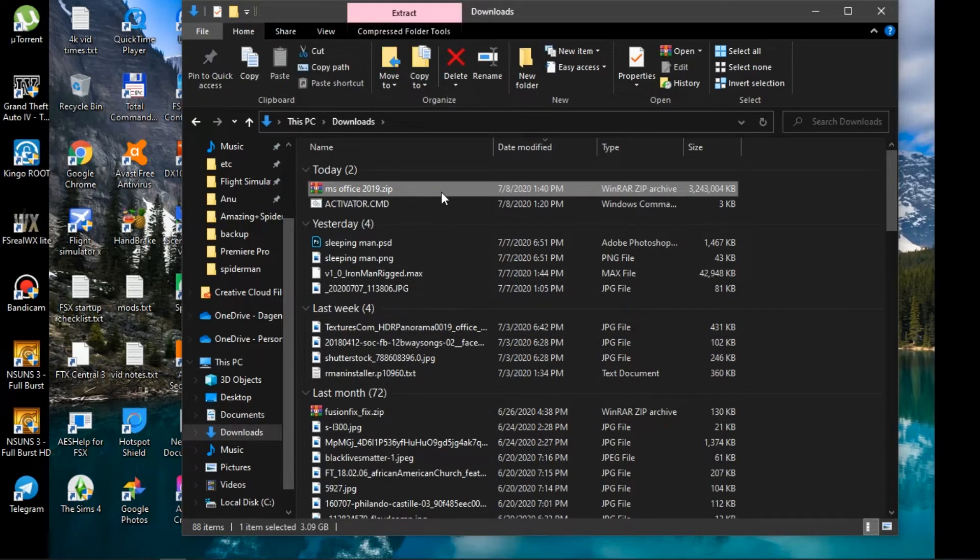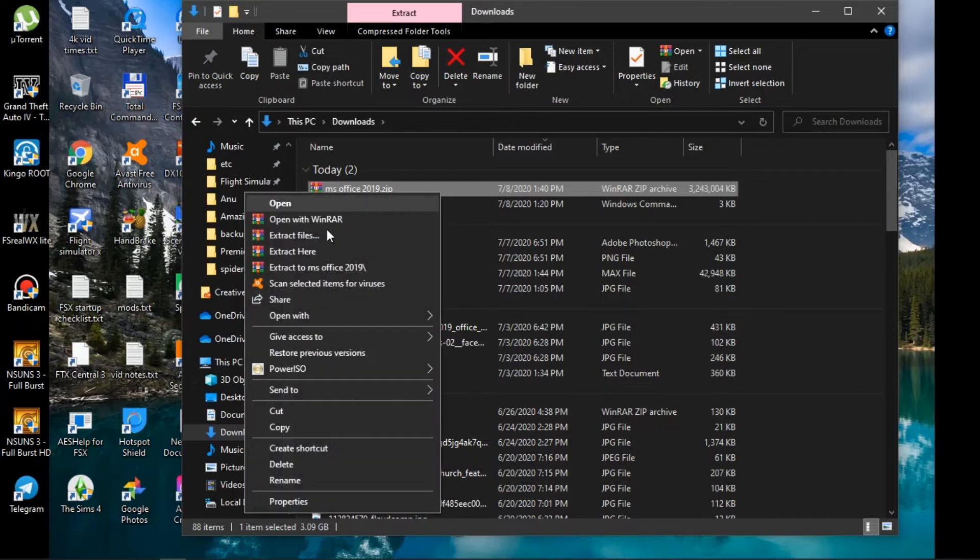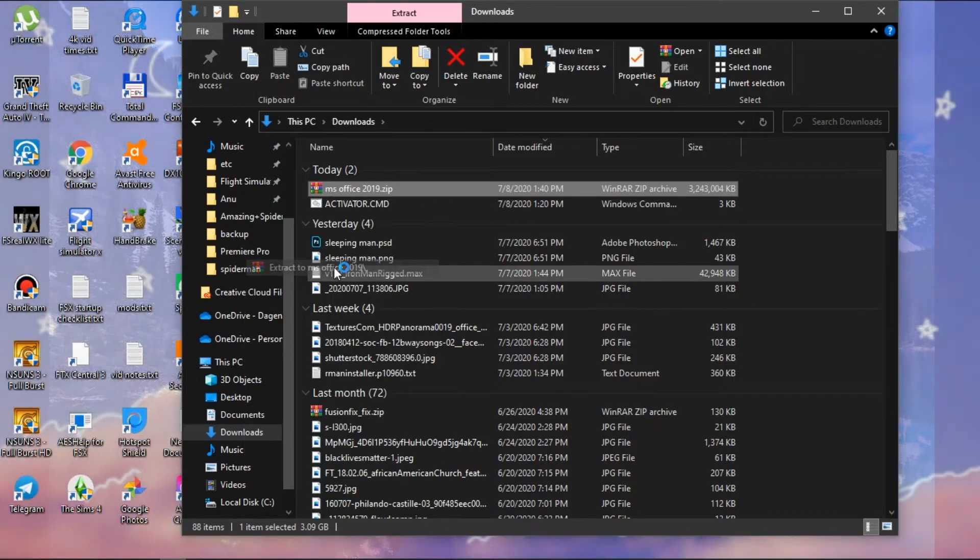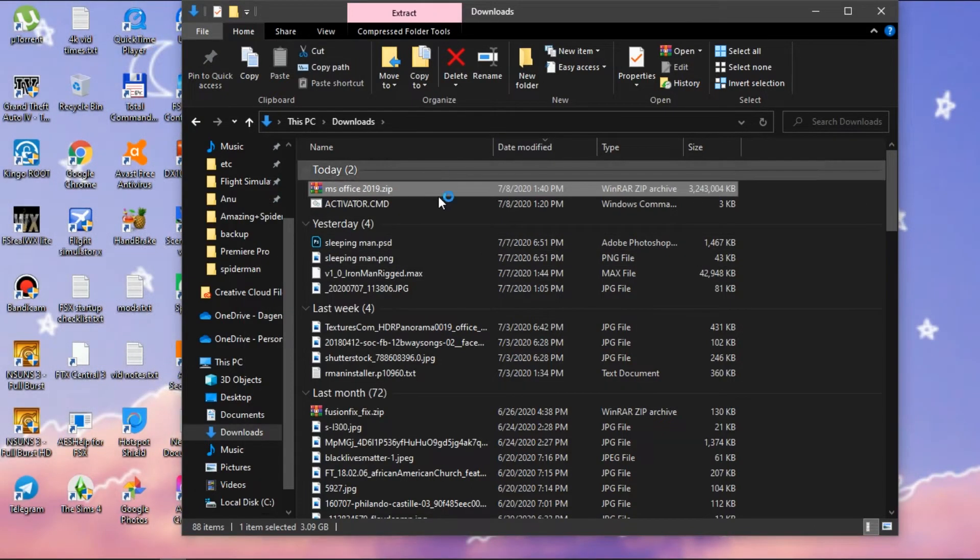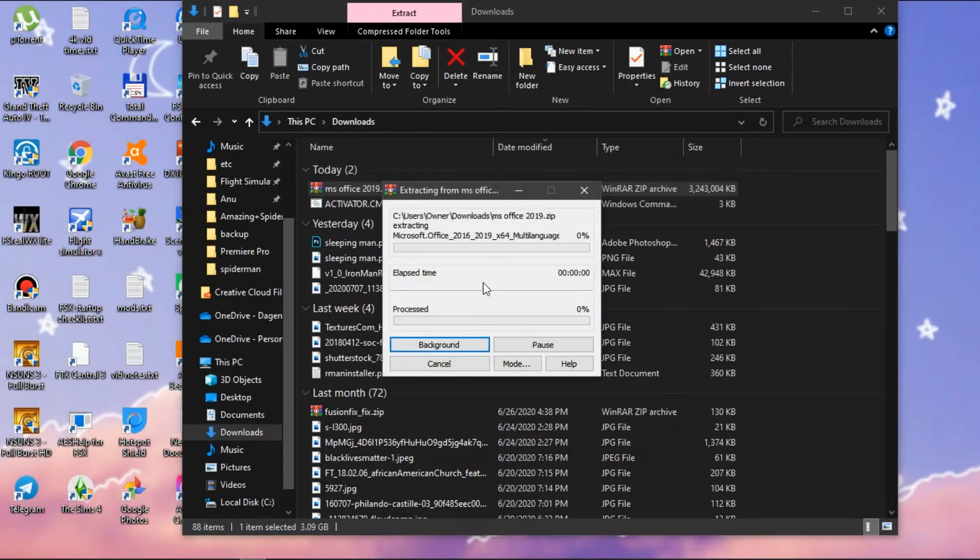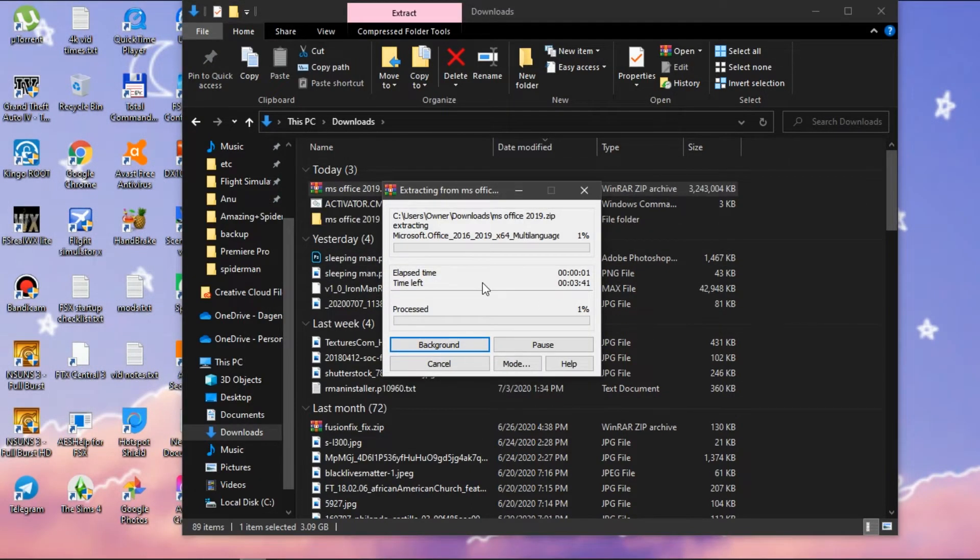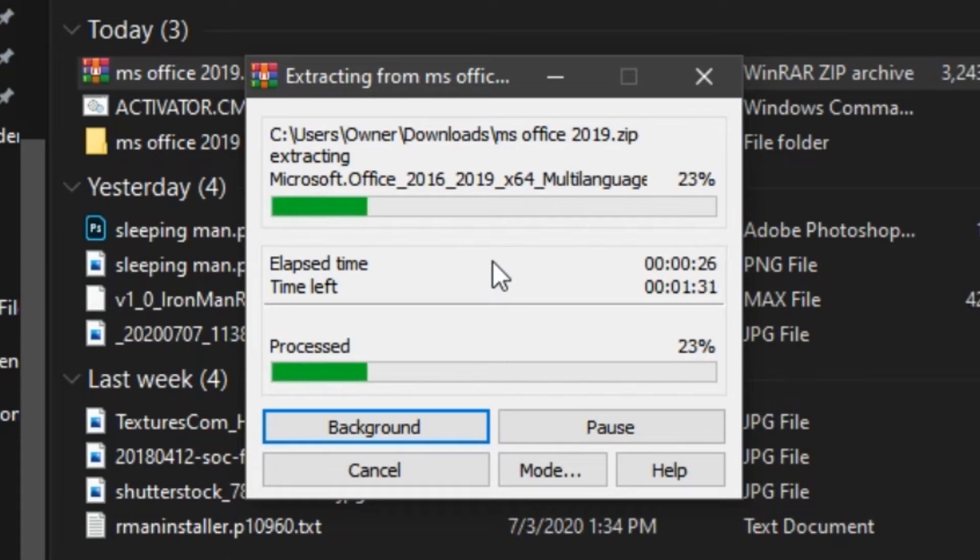We don't really need the activator. You can just go ahead and extract the zip file using the WinRAR which you downloaded earlier and just wait for that to finish.